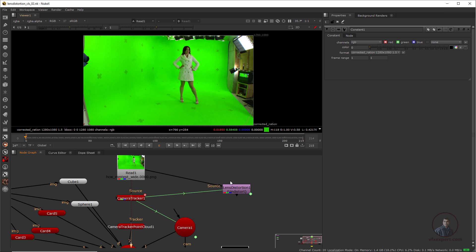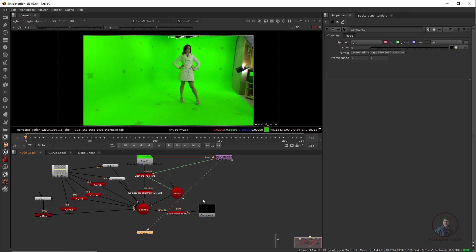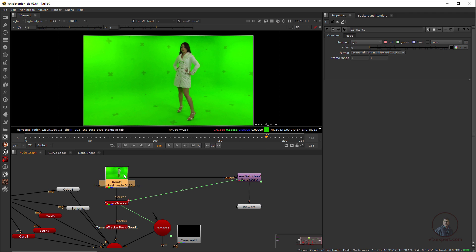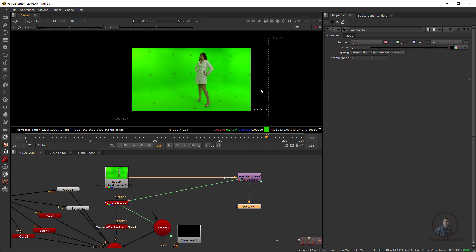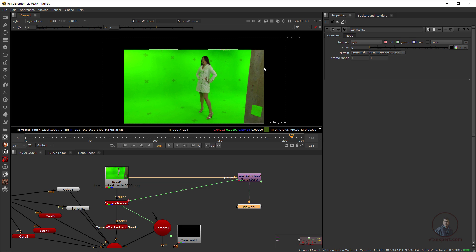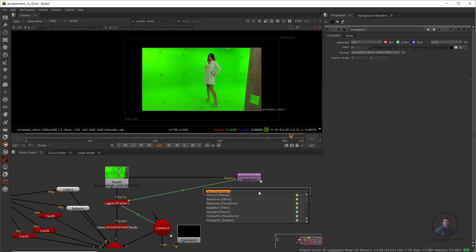This is our original footage and this is our actually undistorted plate. If you look, we are not getting the entire plate because when you undistort your plate, some pixels move outside the frame. So we are not getting all those pixels outside the frame boundaries. To recover all those outside pixels, we need to take a Reformat node — press Tab, type Reformat — and connect it.